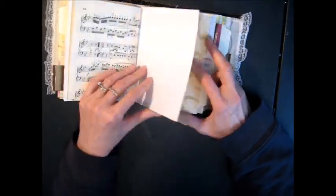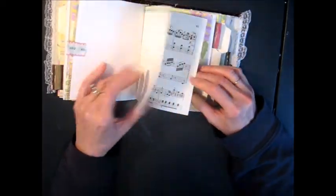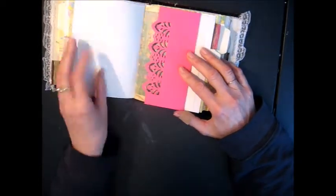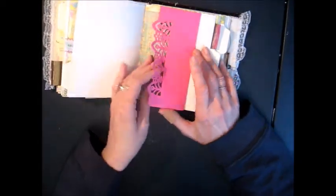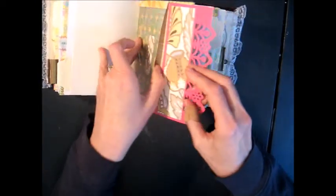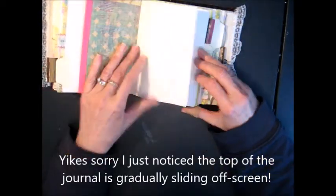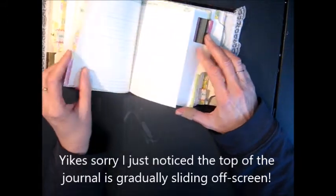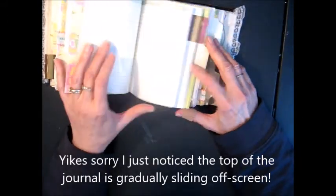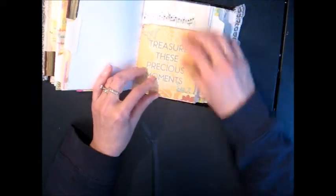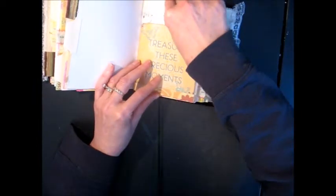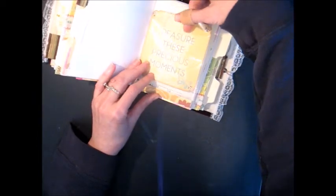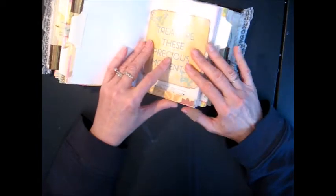More journaling spots. The next signature. So it's basically the same papers that are repeated in each of the signatures. Another pocket. Treasure these precious moments. That's another little tag in the plastic sleeve.